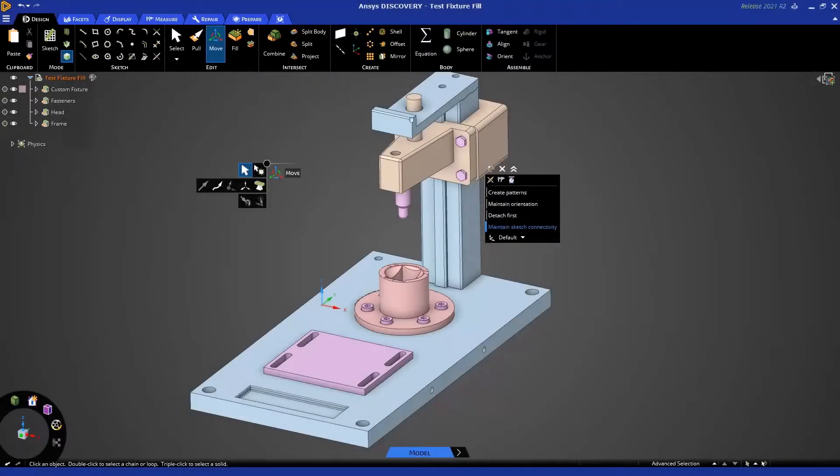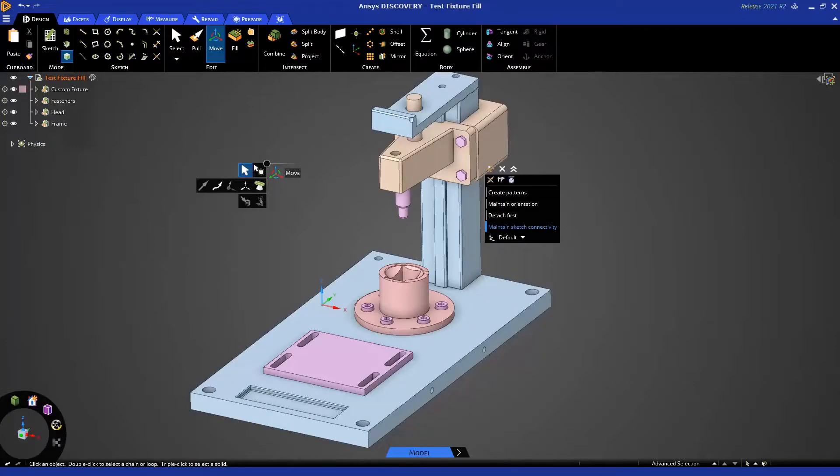Hello, and welcome to this ANSYS Discovery tutorial on getting started with the Fill Tool for geometry prep for simulation.